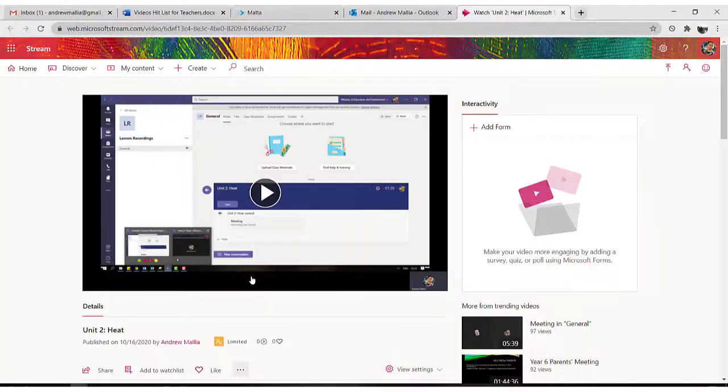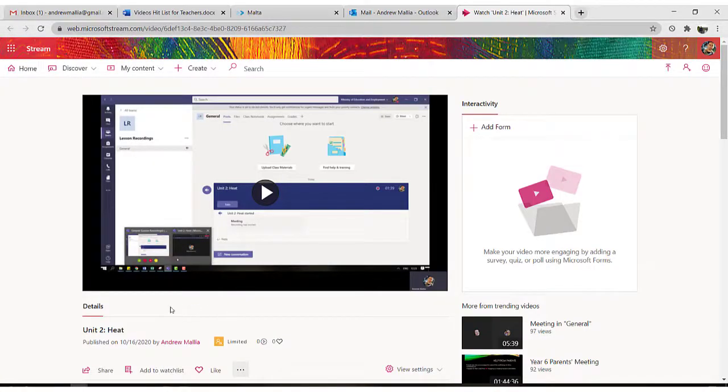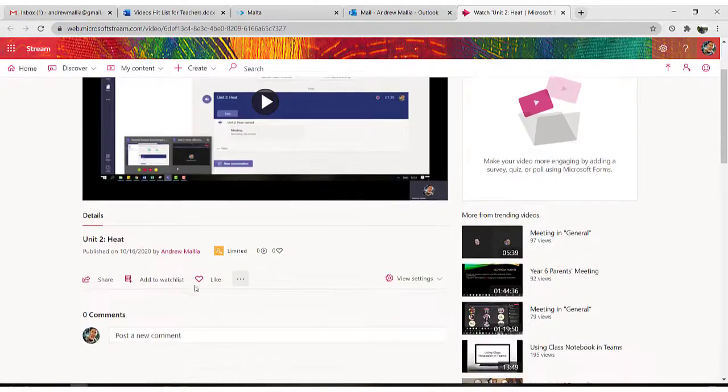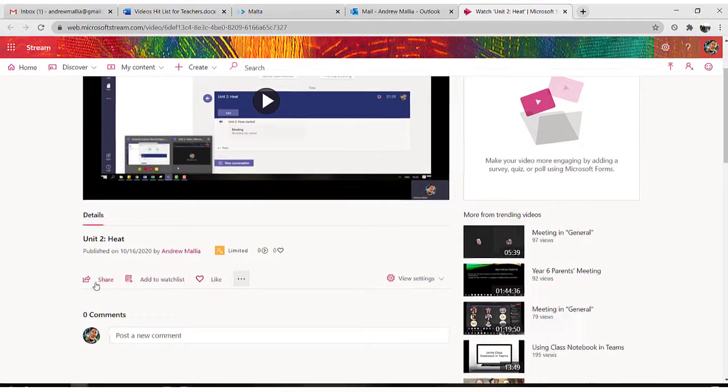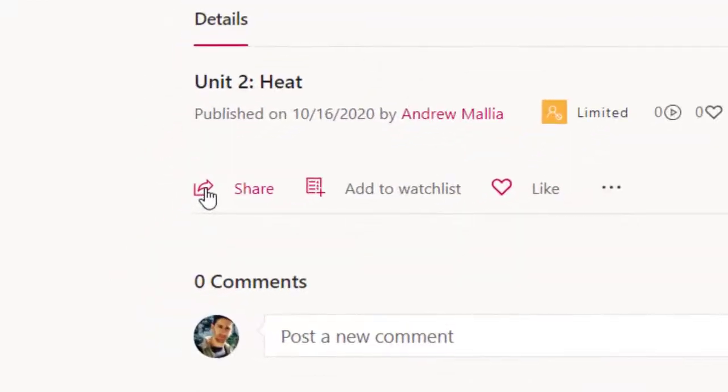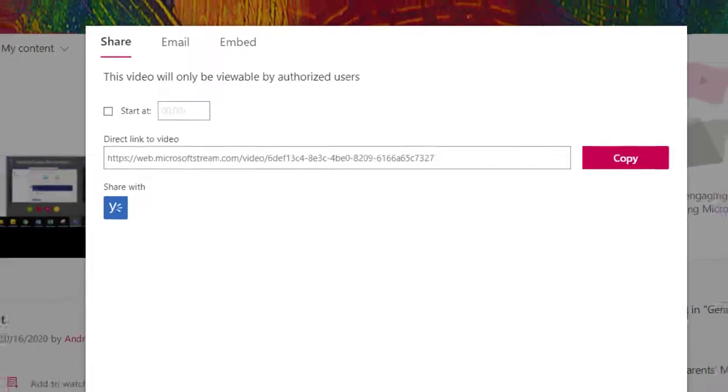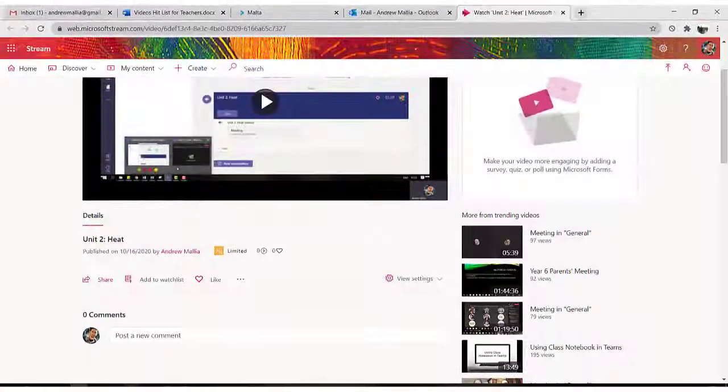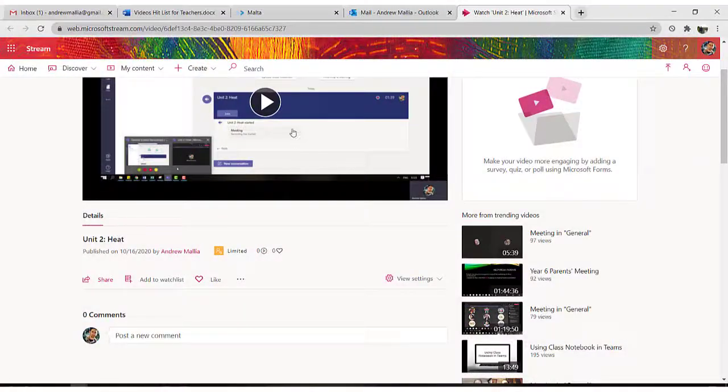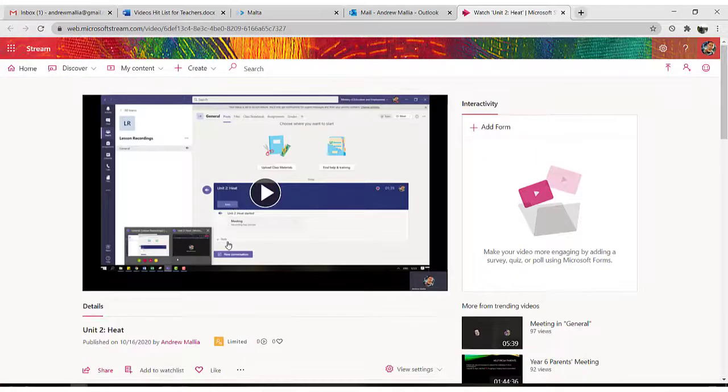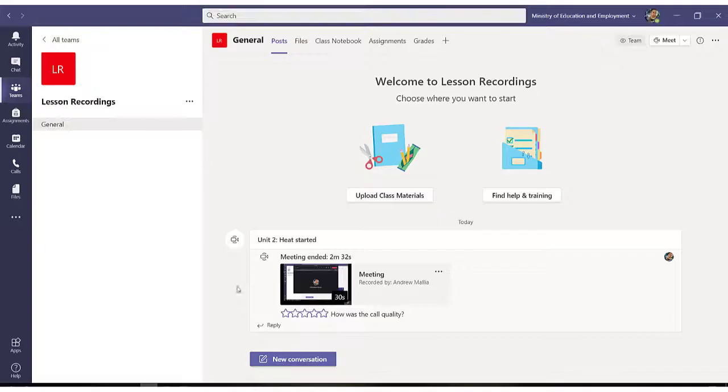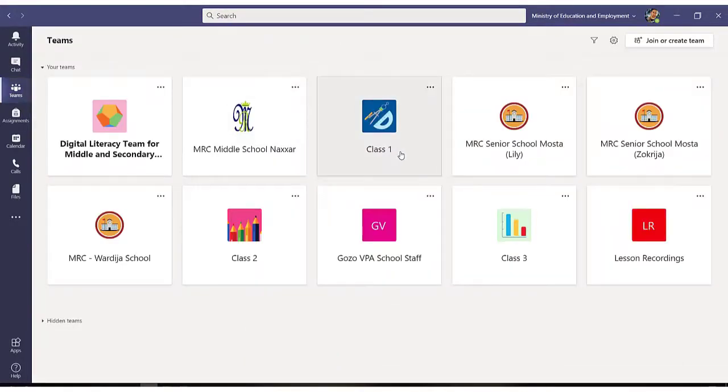Now I have successfully changed permissions for this video, and the final thing to do is just sharing the particular link. So I click on copy and I paste this particular video link into my teams. So I go back to teams, I select which team I want to post this video in, let's say class one.